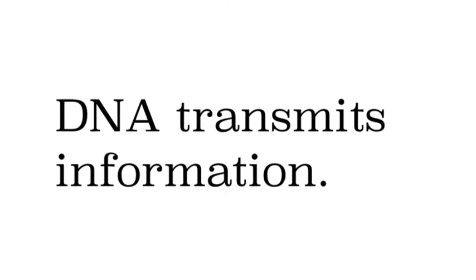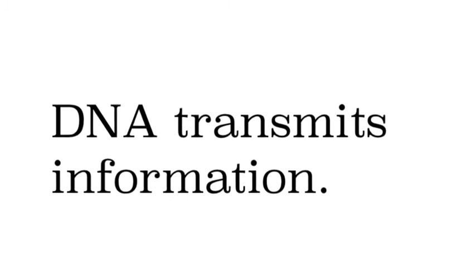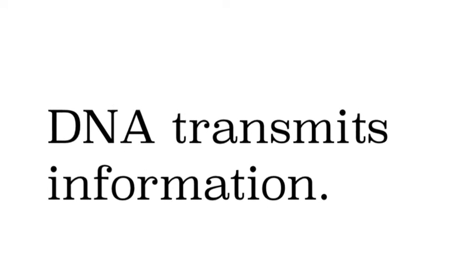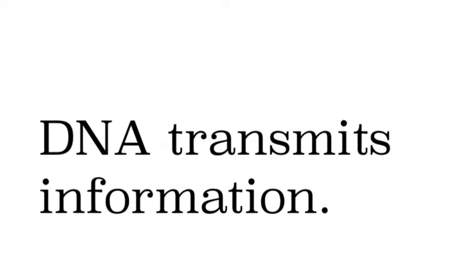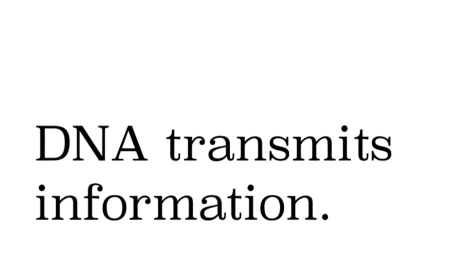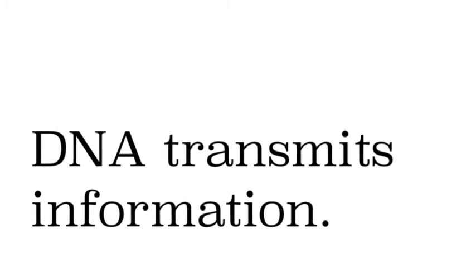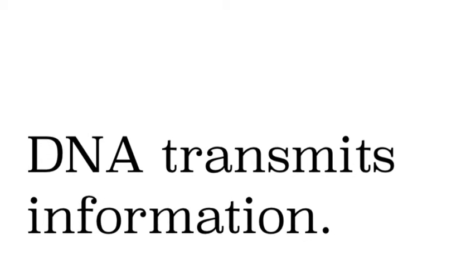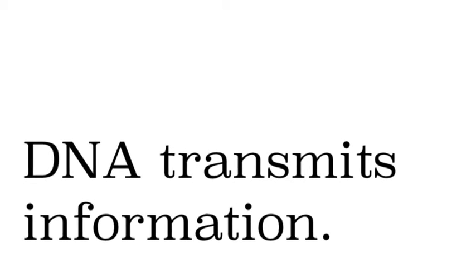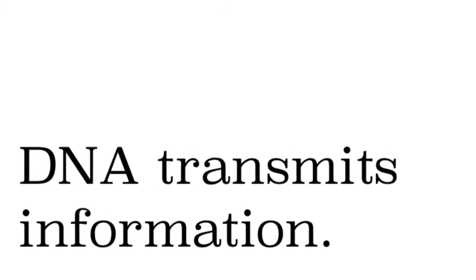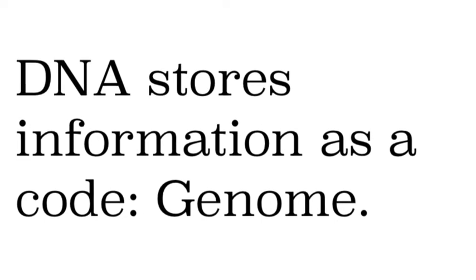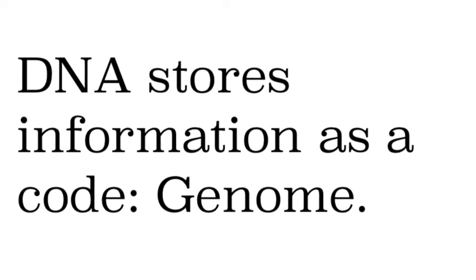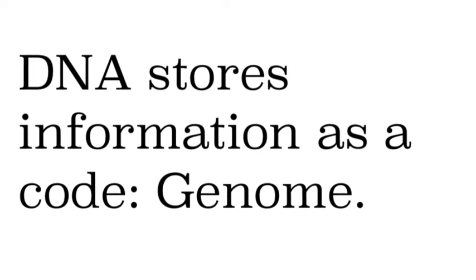And the final job is it has to transmit the information. It has to give the information to a part of the cell that can actually do something with it which is the ribosome and it turns it into a protein. And so DNA does all three of those jobs. It has lots of help along the way but it does that. So let's look at a little more detail.